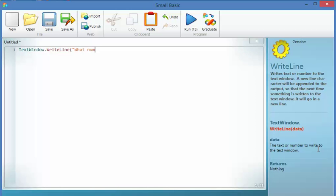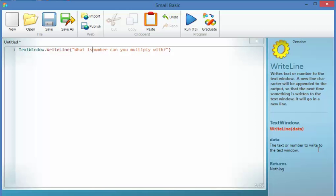So what number can you multiply with? That's not really the question. I think what I mean is what is the largest number you can multiply with?